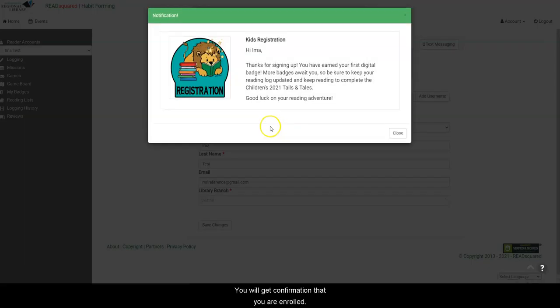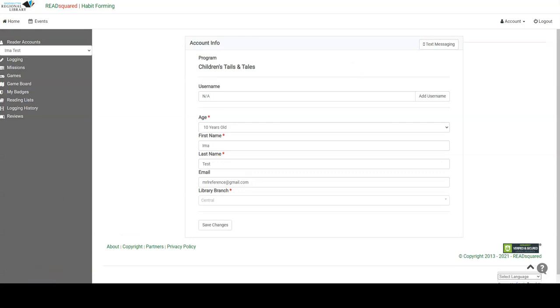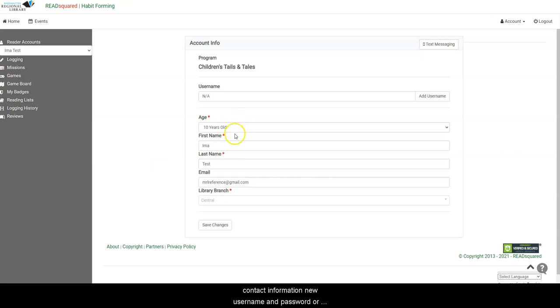And click the green Enroll button. You will get confirmation that you are enrolled. At this point, you can update your account with any new contact information, new username, and password or library card number if that has changed from last year.